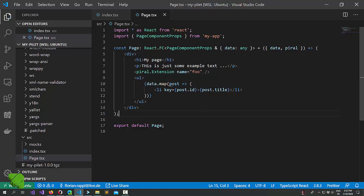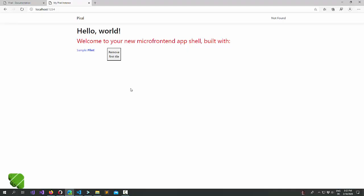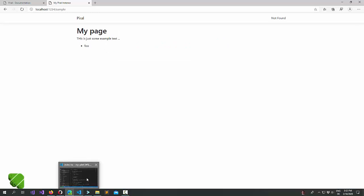Alright let's save this. Let's have a look in the browser. Alright there's our fake data.